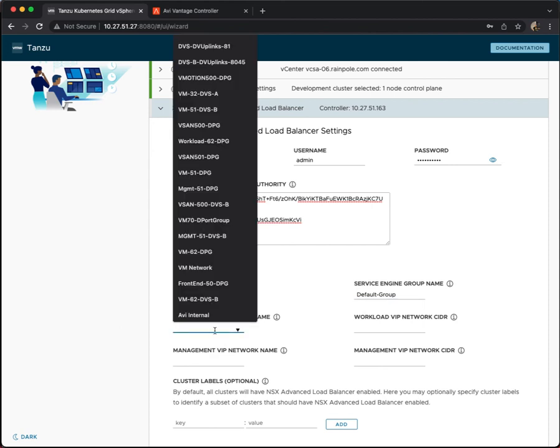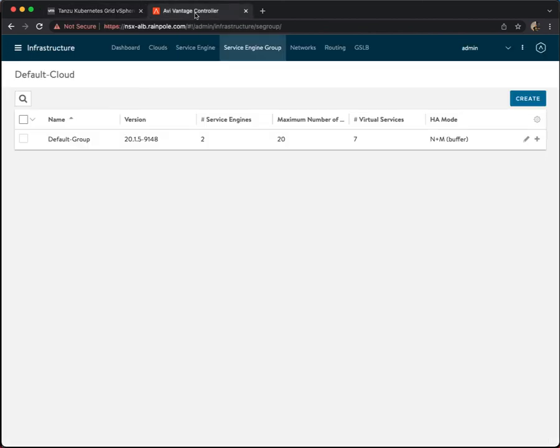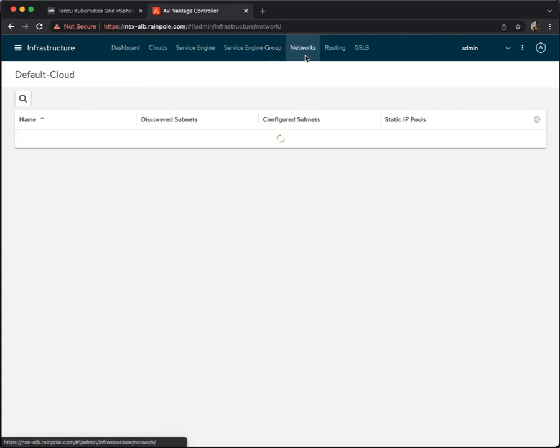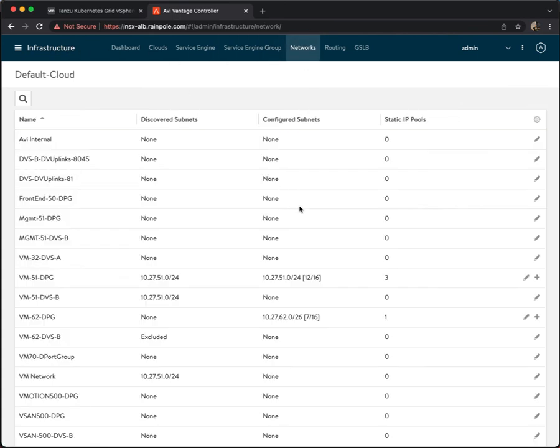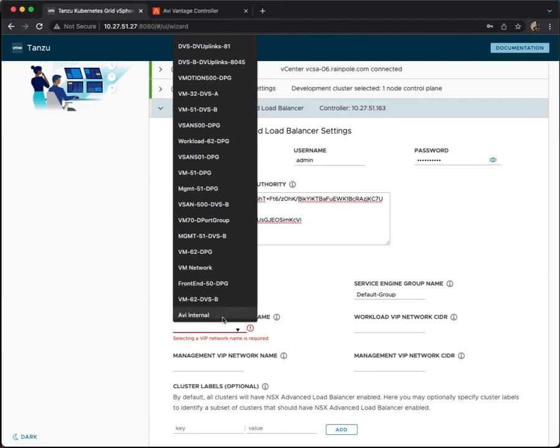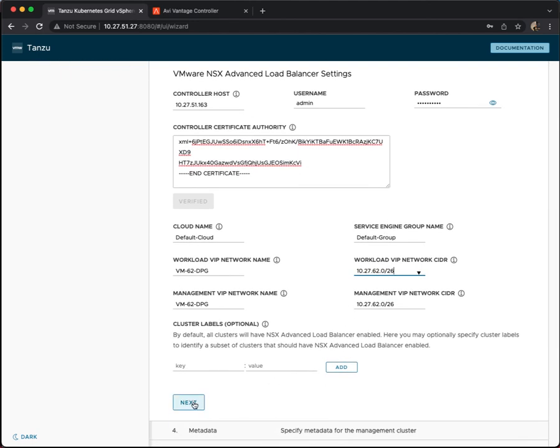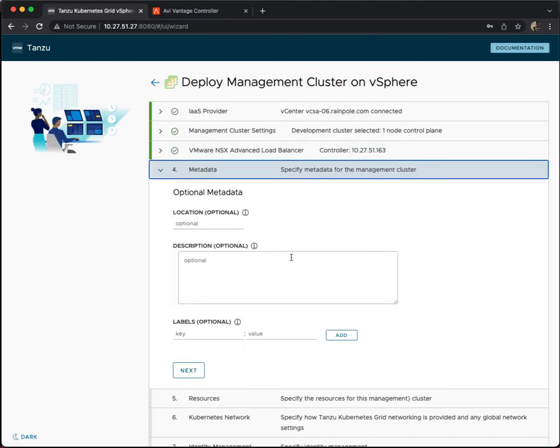So then we come to networks, you can see there's an awful lot of networks to choose from here. But you can go back to your infrastructure, look at the networks, look at the ones that have been configured. The one that I want to use is VM62DPG. So if I come back here for the VIPs, which are essentially the load balancer IP addresses, I'm going to select VM62DPG to match there. And the management VIPs and the workload VIPs, they tend to follow one another. The CIDR should be automatically available as well. And all going well, click next, you get on to the next section of the deployment.